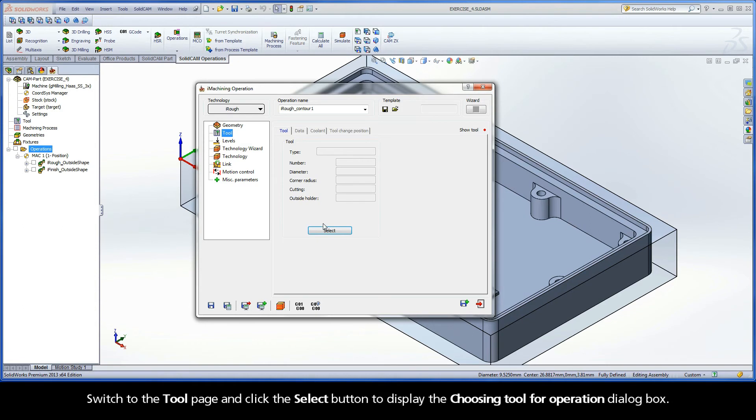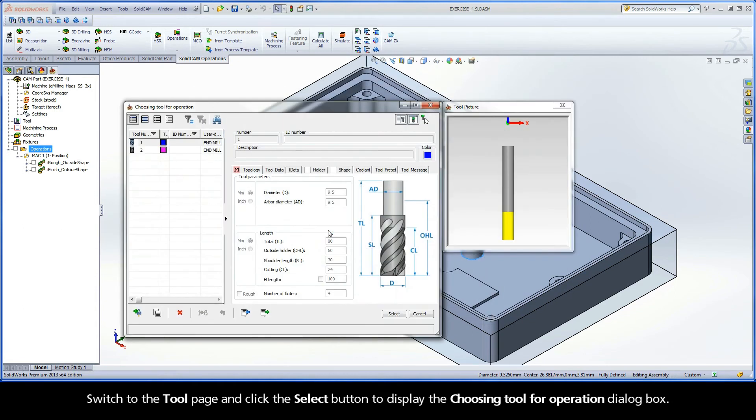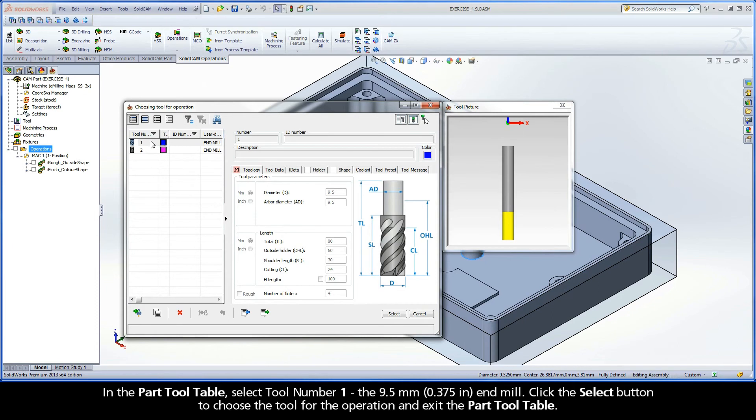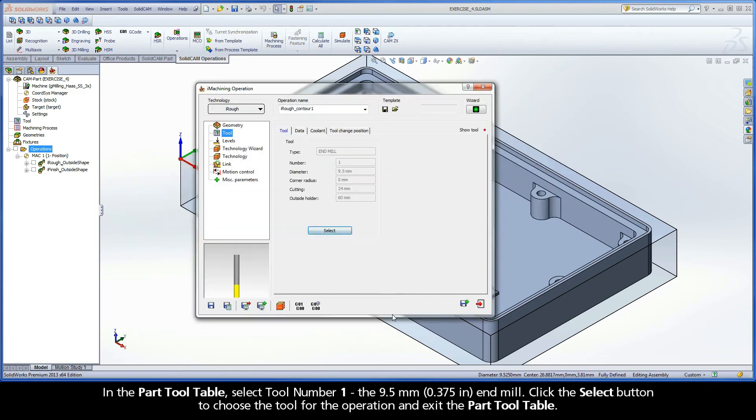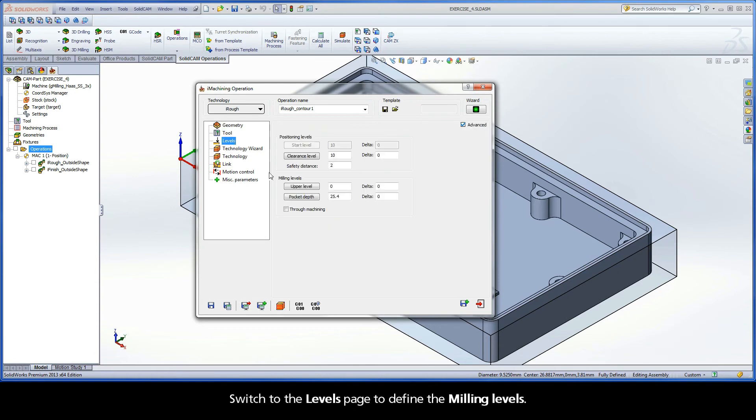Switch to the Tool page and click the Select button to display the Choosing Tool for Operation dialog box. In the Part Tool table, select Tool number 1, the 9.5 mm end mill. Click the Select button to choose the tool for the operation and exit the Part Tool table.